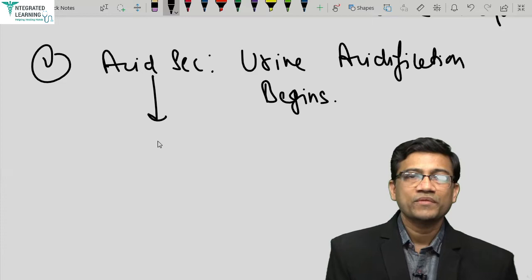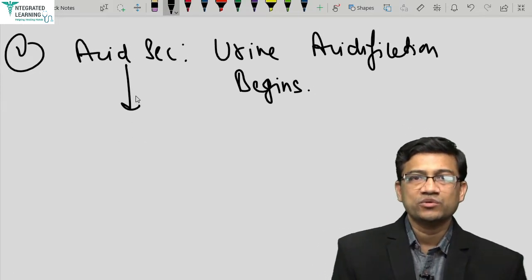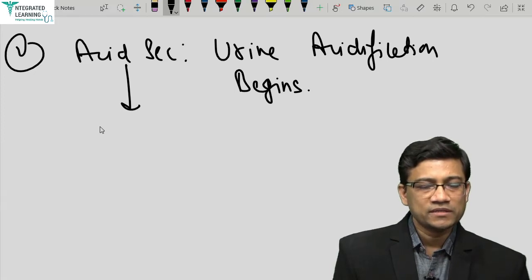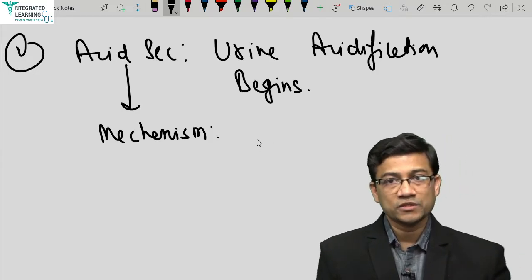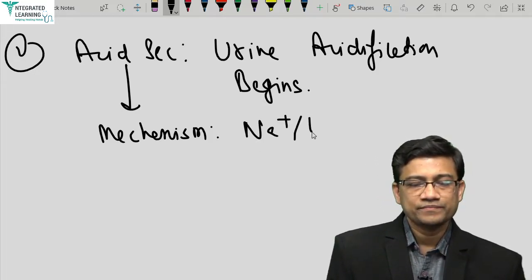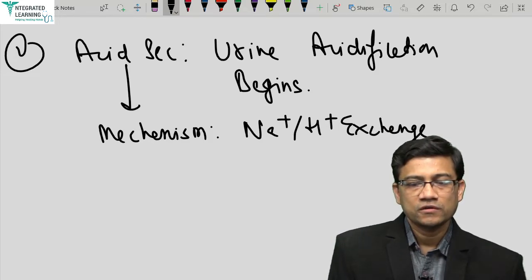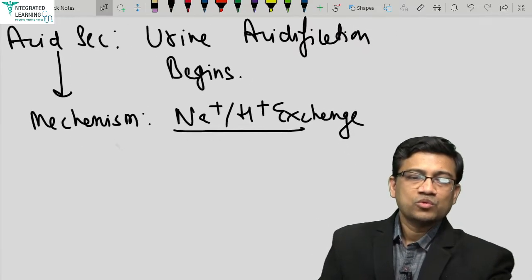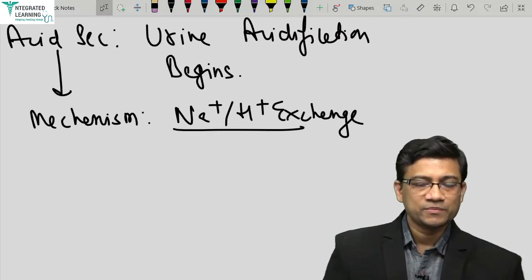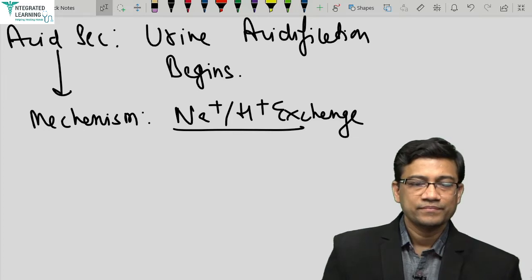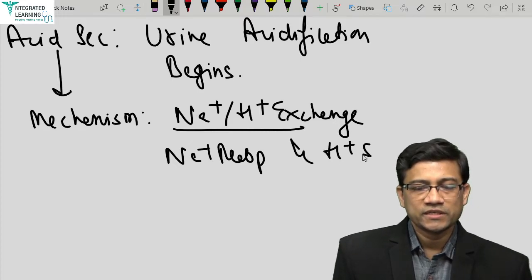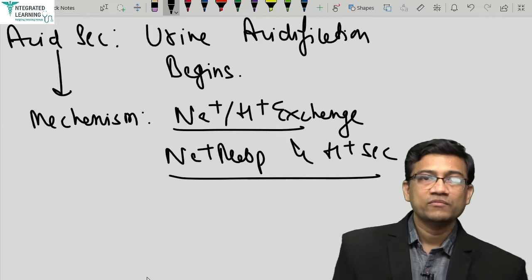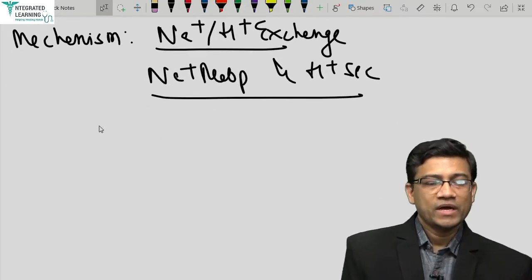What is happening in the DCT regarding acid secretion? The mechanism again follows the electrical balance rule. If you want to secrete one H plus, you must bring one positive ion back. So there is sodium-hydrogen exchange: sodium is reabsorbed and H plus is secreted. You are gaining one positive ion and losing one positive ion, maintaining electrical balance.